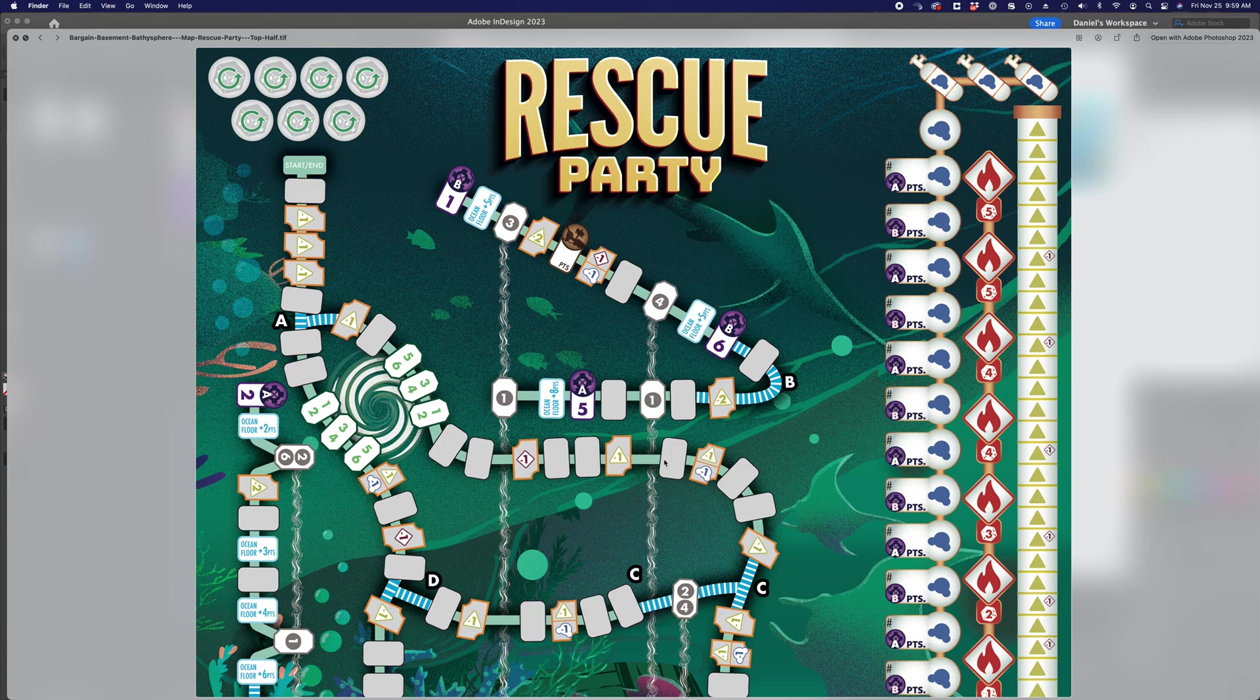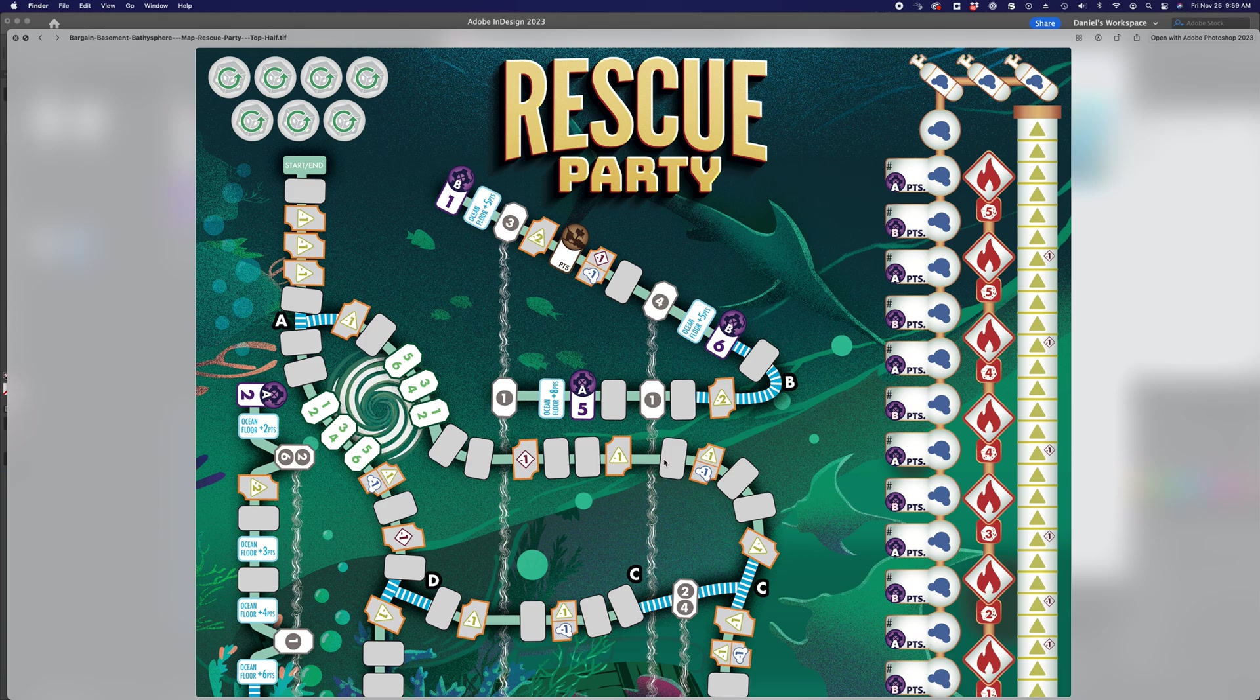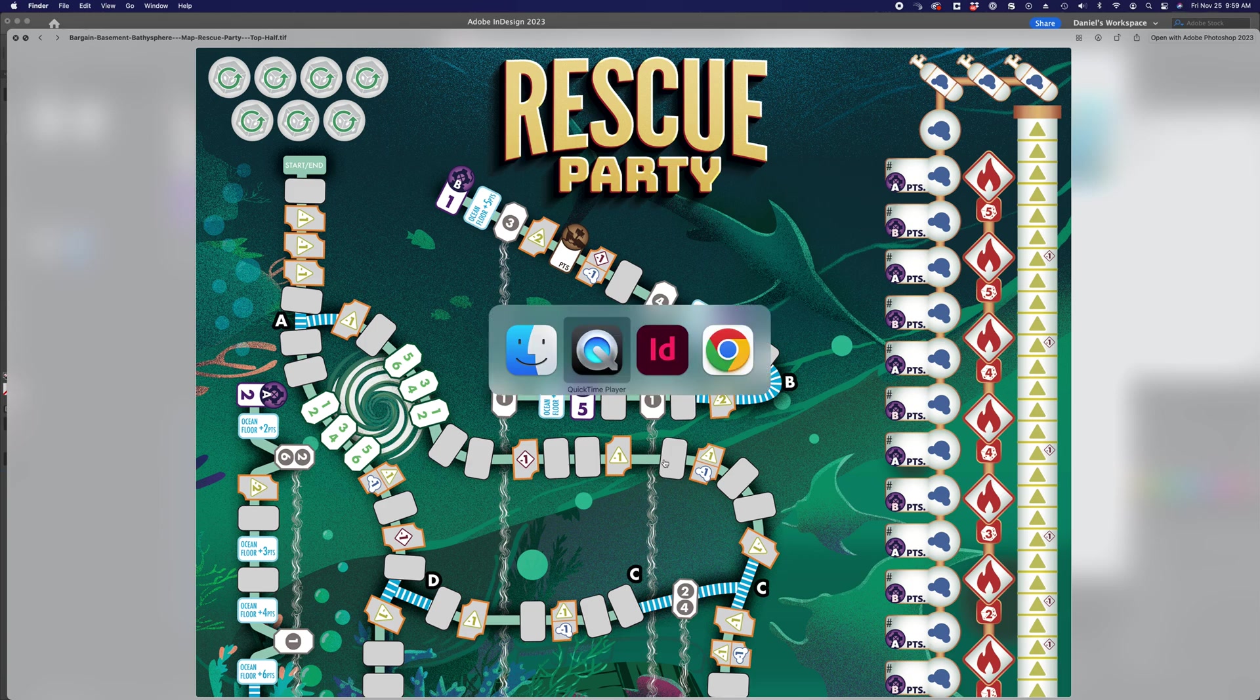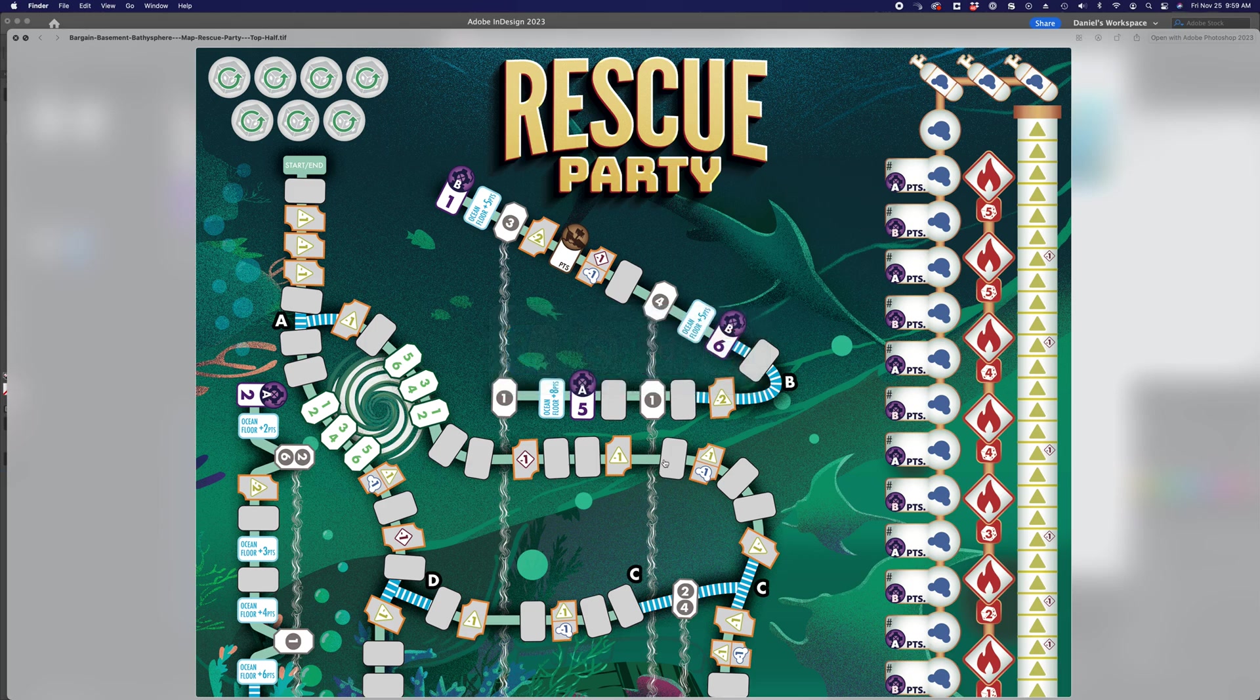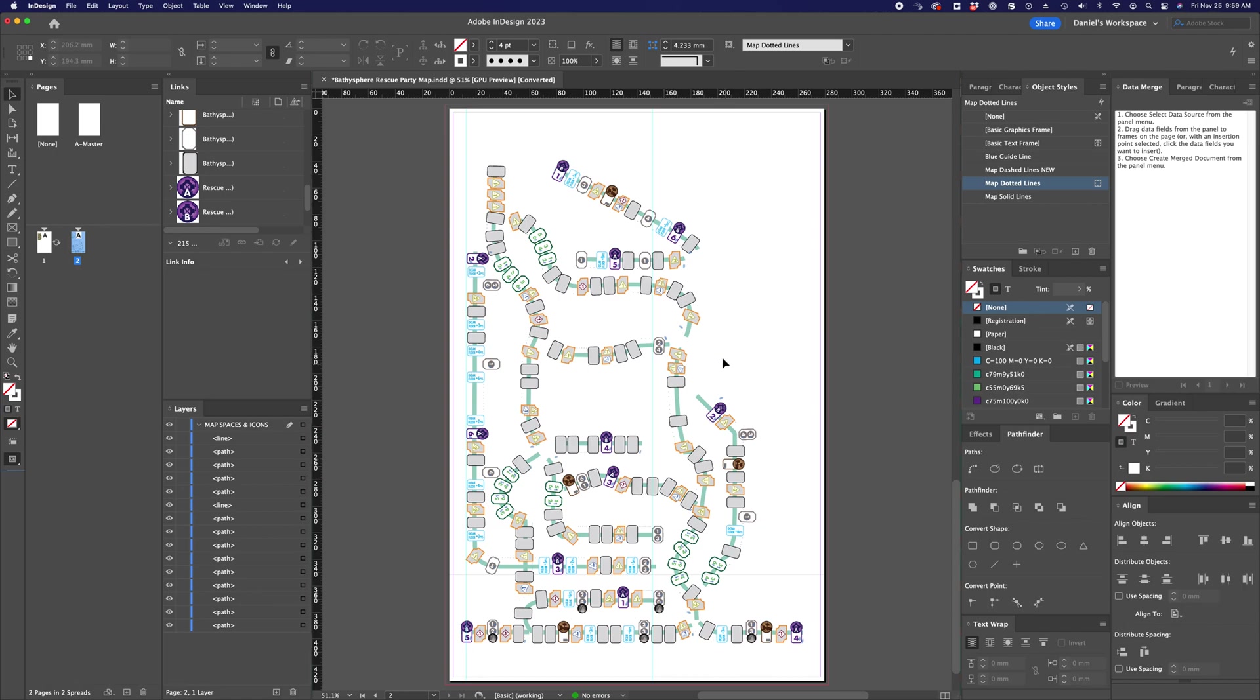So one of our designers on the team came up with a solution, and together we kind of cooperated and made this interesting system that I think will be useful for you if you need to make a similar type of game board. So let's take a look at this as a much more simple example.